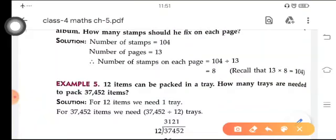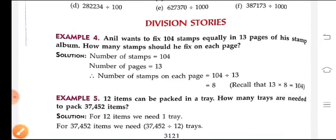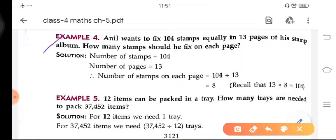It means that these questions are based on some statements, and these are statement-based questions. Here an example is given — in this example we have a statement and after that we have to find the answer.